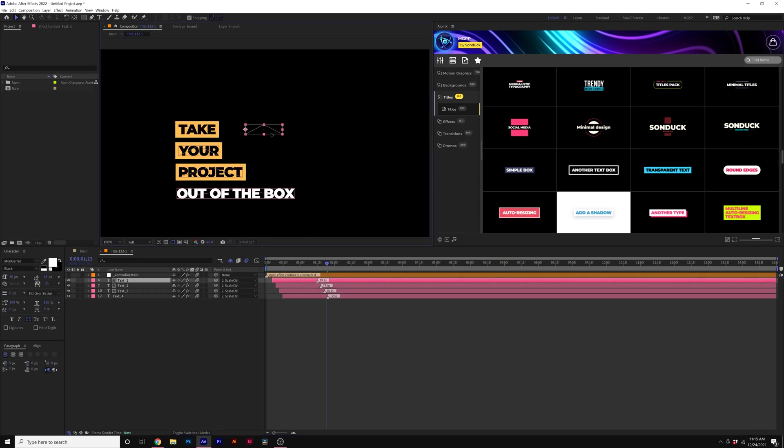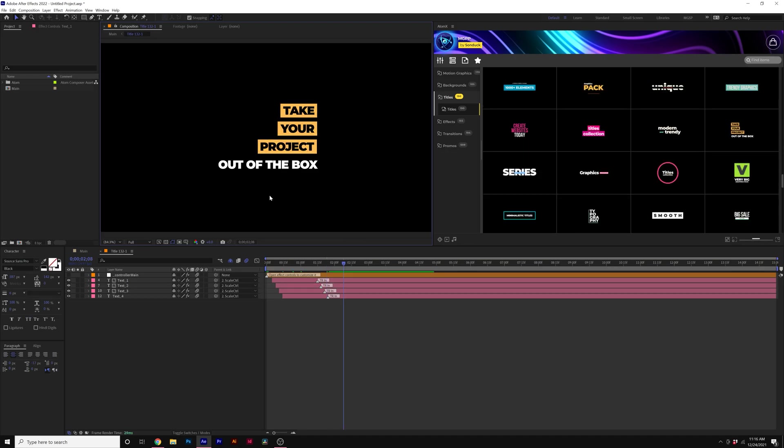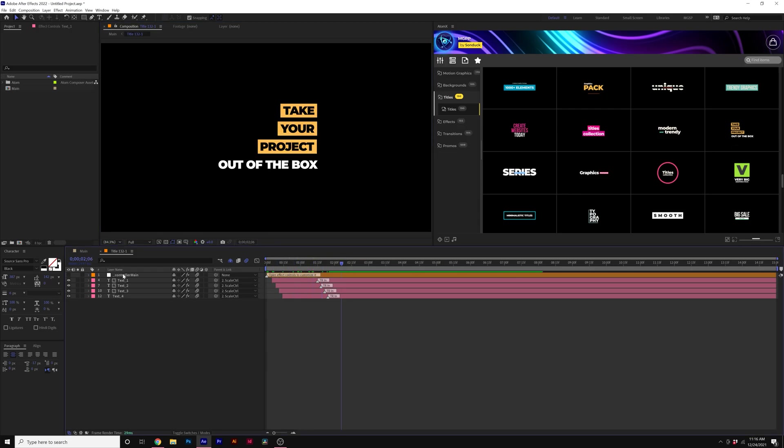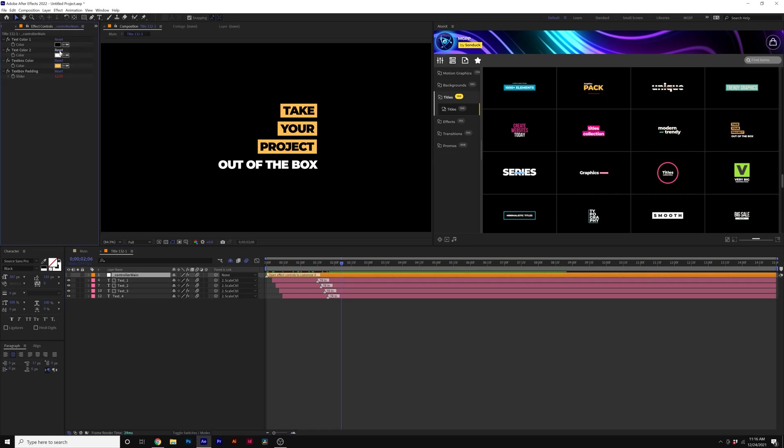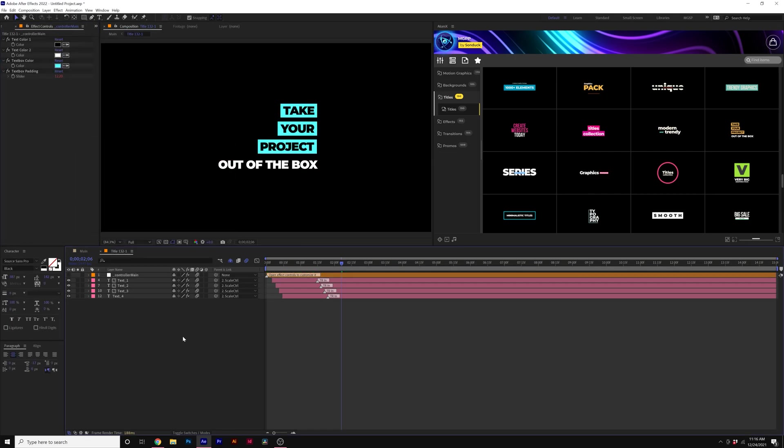So what we can do is we can start rearranging these individual titles just by grabbing the text layers. So now I've rearranged the titles here and our animation is going to be different than the original imported template. As you know, with the control layer, you can come here and change the colors and other parameters of that template. But what if you need to take this editing even further?